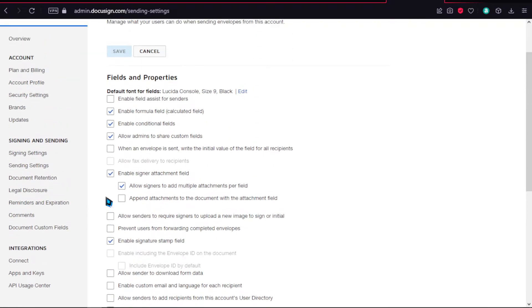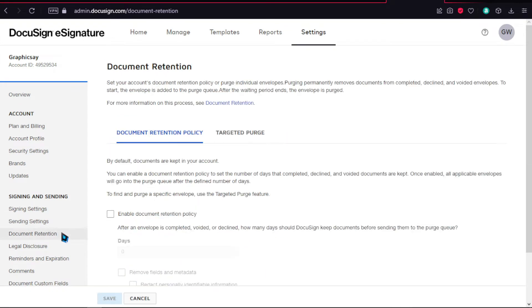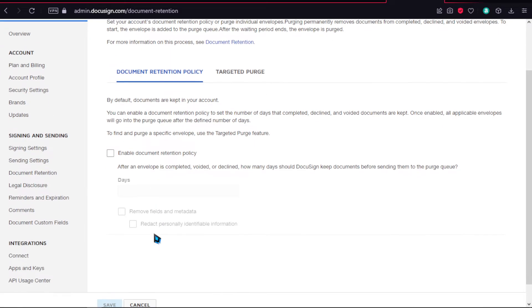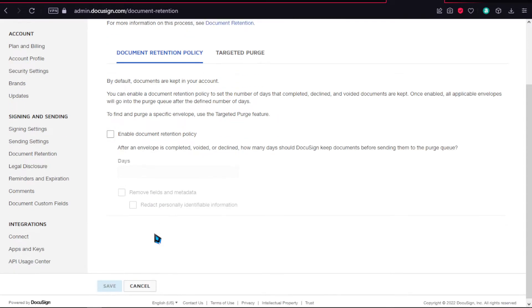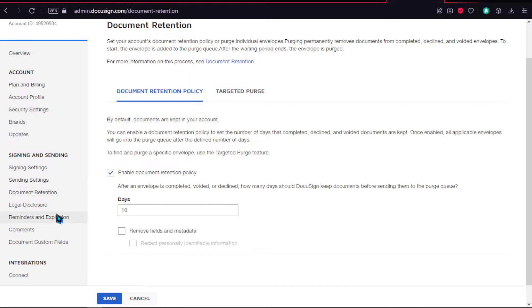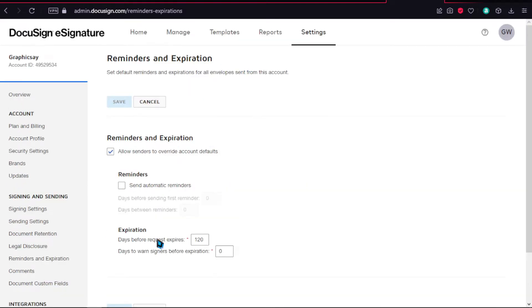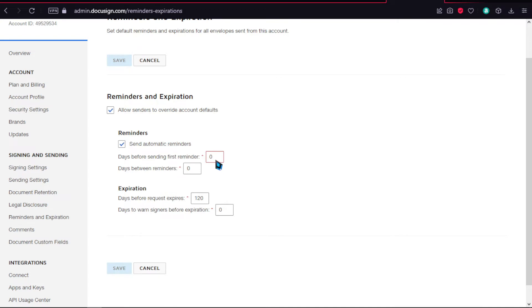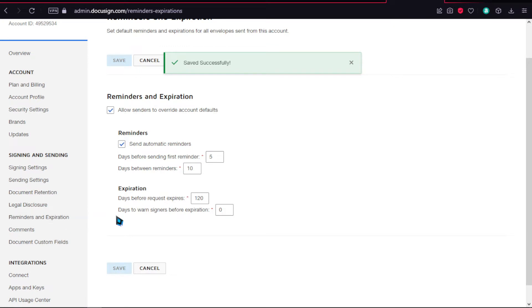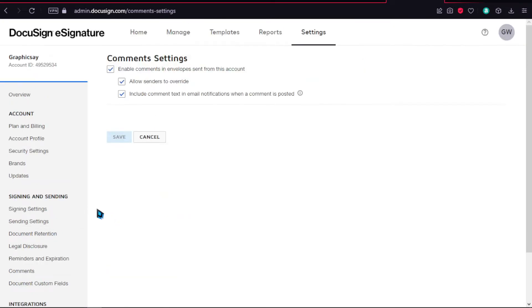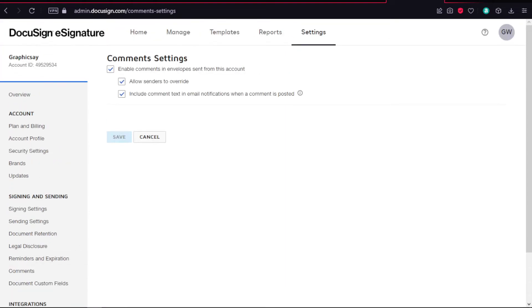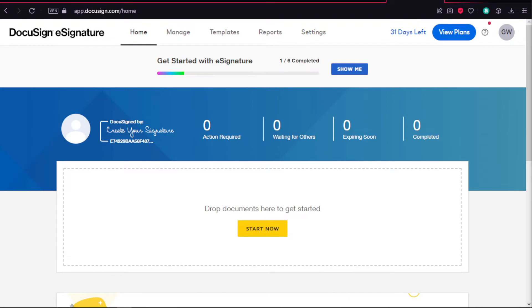Over here on document retention, you can enable your document retention policy. After an envelope is completed, voided, or declined, set how many days DocuSign should keep documents before sending them to the purge queue—you can have up to 10 days. Here on reminders and expiration, I definitely recommend having reminders. Set days before sending the first reminder to 5, days between reminders to 10, and expiration days before request expires to 120. You can also enable comments in envelopes sent from this account. I definitely recommend getting the integrations over here.